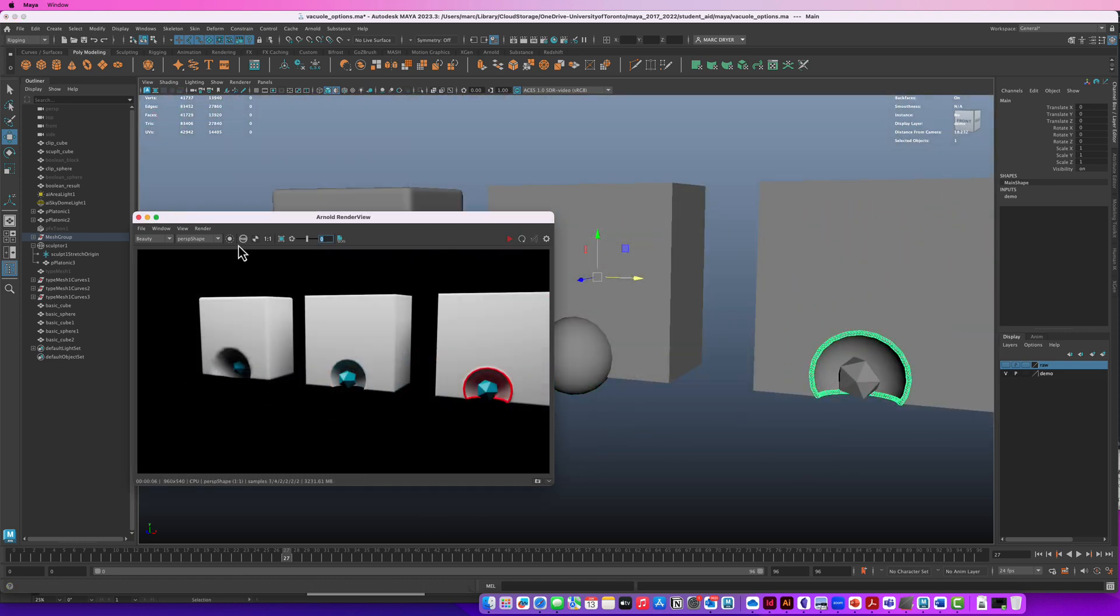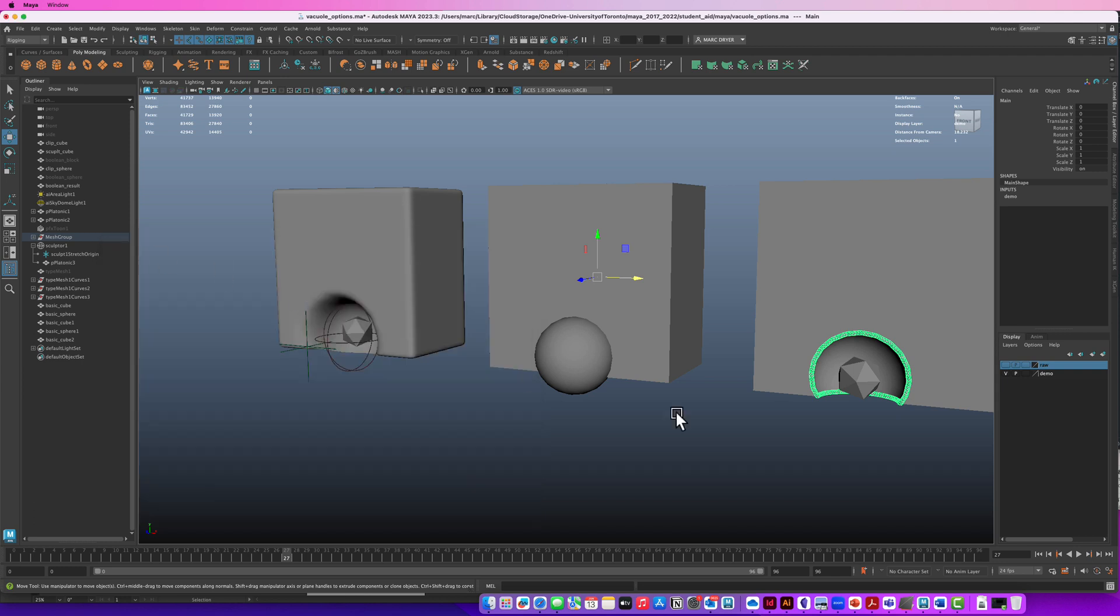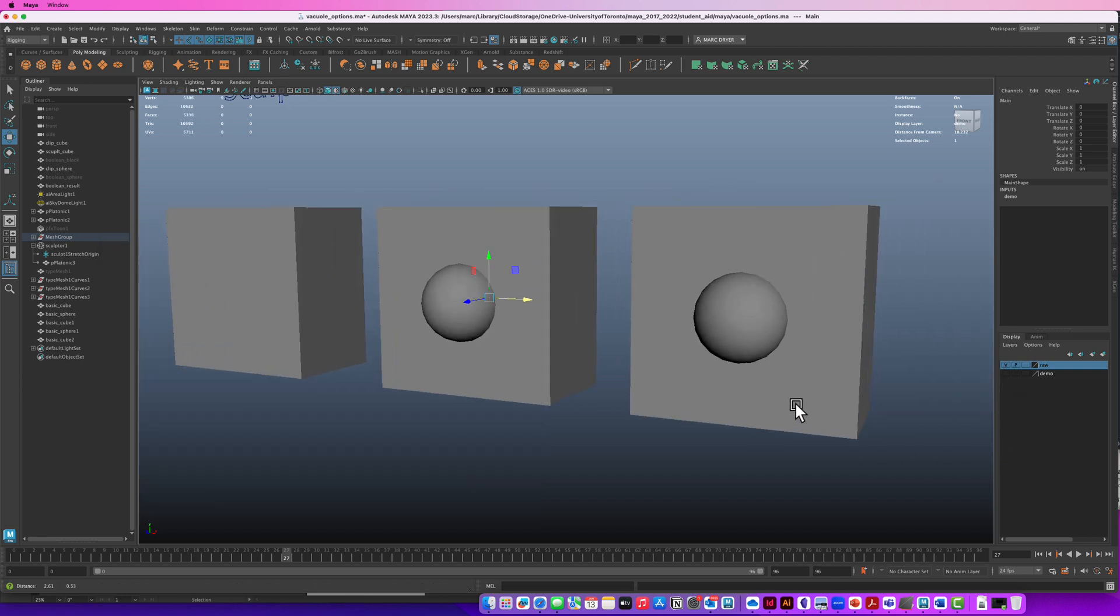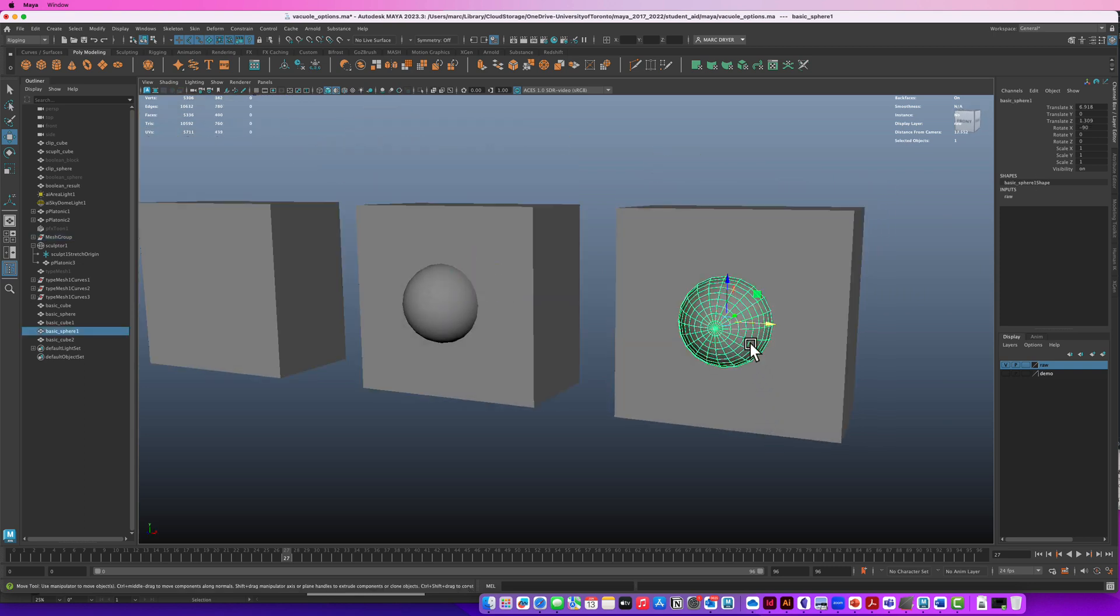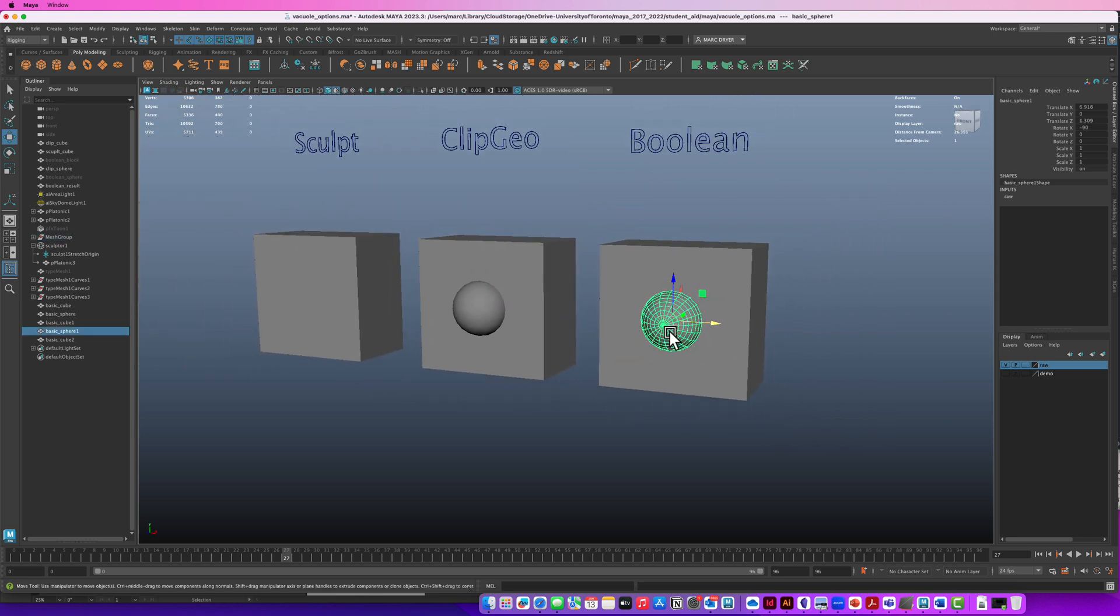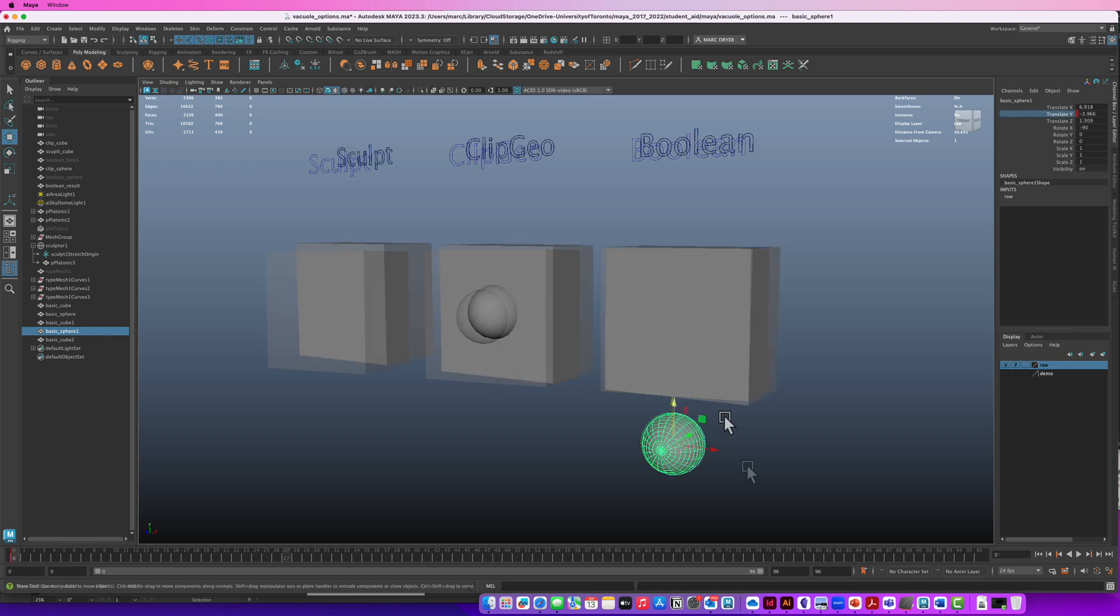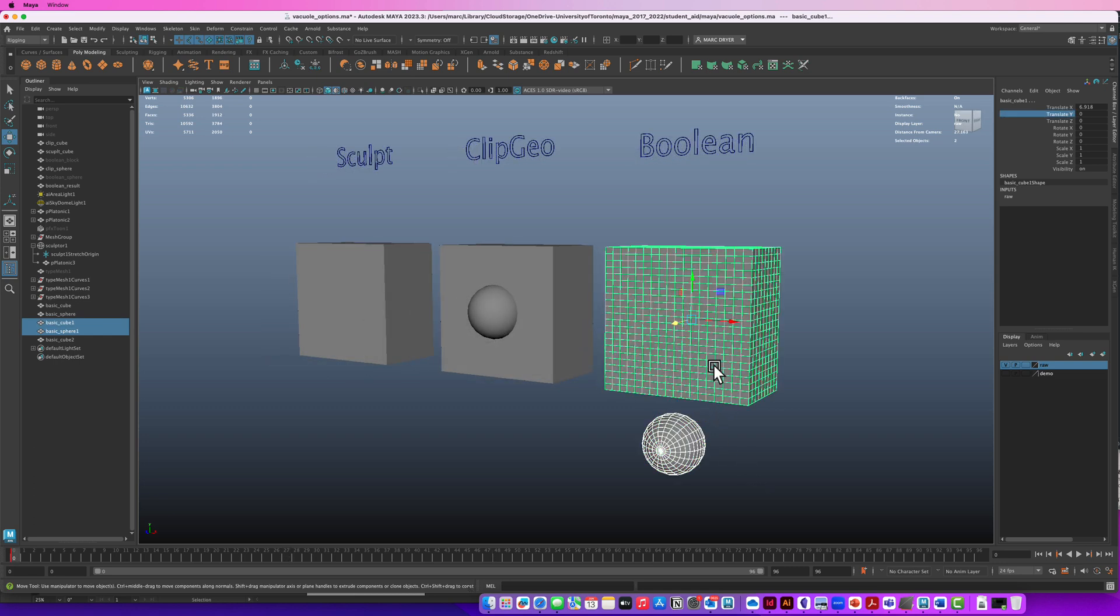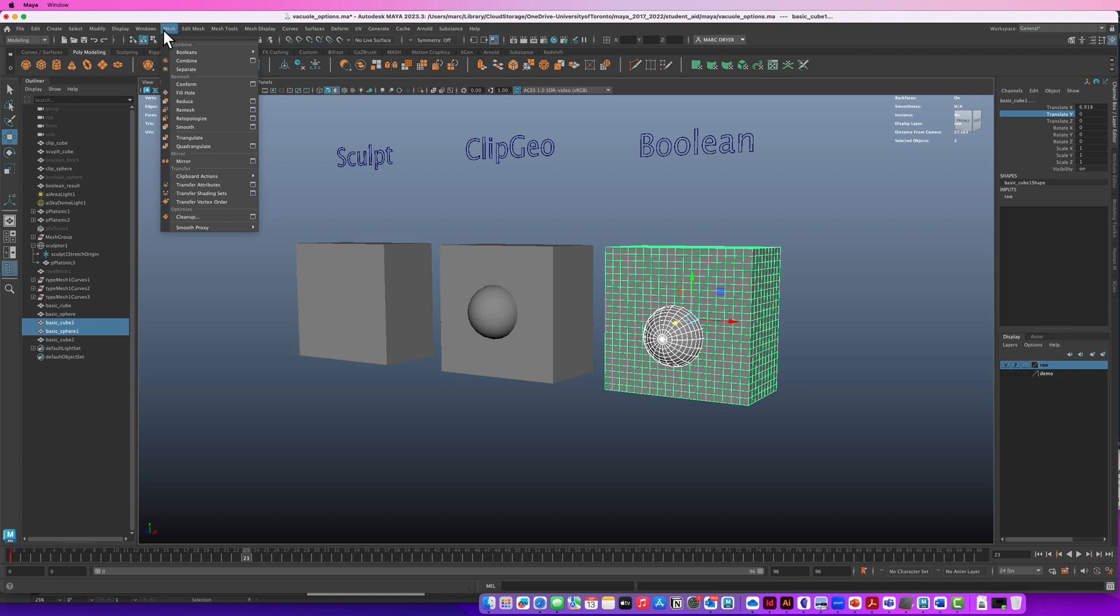Okay, so let's recreate this from scratch. I think the most straightforward one is the boolean, so we'll start with that one. I've just got this set up here. I'm going to animate this sphere moving. Select these two objects and make a boolean from them. I'm going to do it while they're intersected, just so we can see the results.